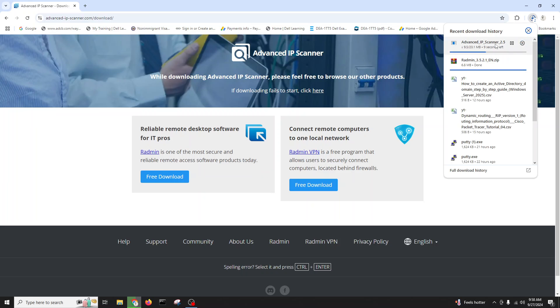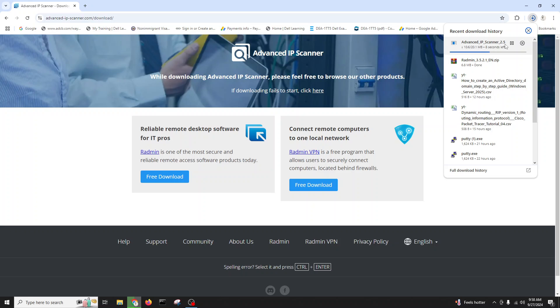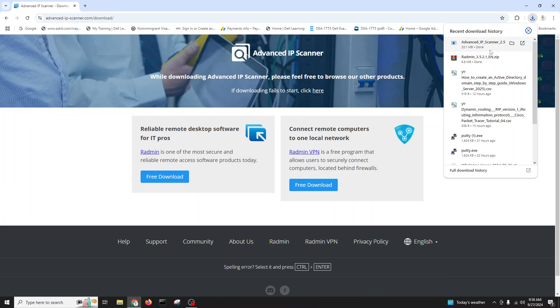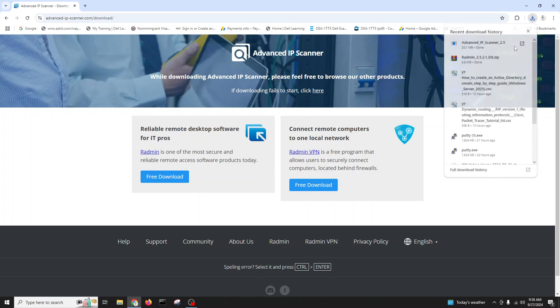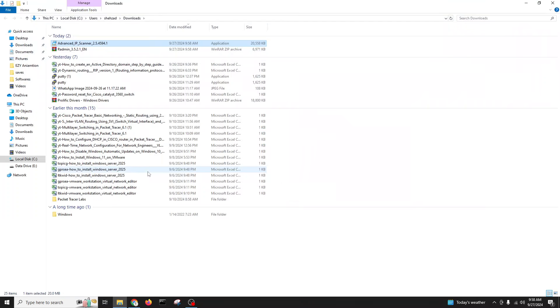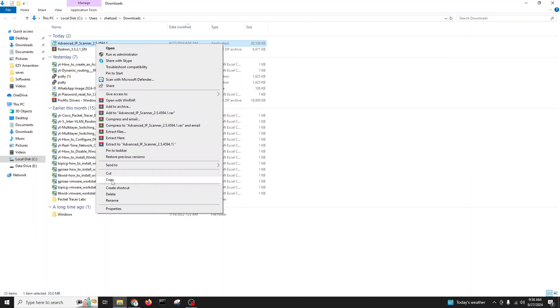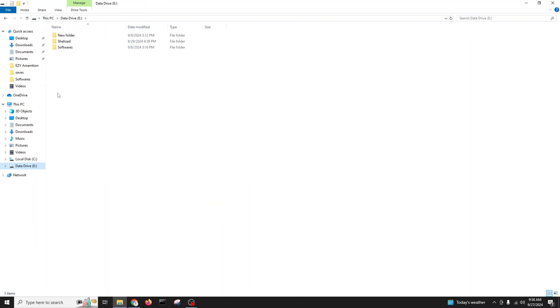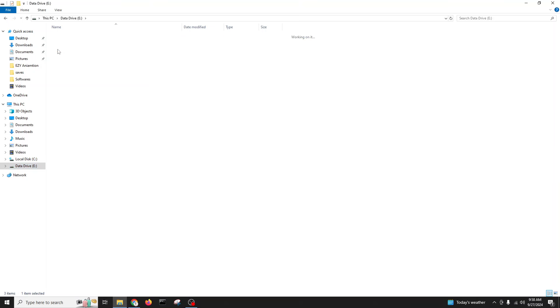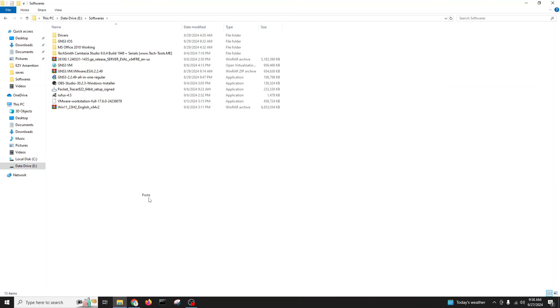Here you see Advanced IP Scanner. They have more softwares but Advanced IP Scanner we can click here and then we can download. This is already downloaded, it's only a 20 MB software so I'll cut and bring it into my softwares so next time I can use it.